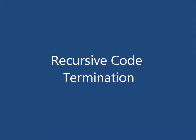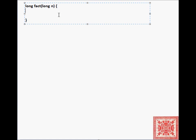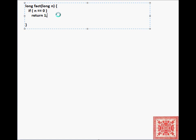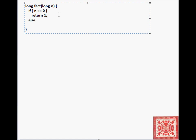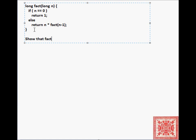Now let's consider a simple but more programmatic example: recursive code termination. Let's write a simple factorial function in C. If n is equal to 0, return 1; else, return n times fact of n minus 1. We want to show that fact of n terminates for all n greater than or equal to 0.